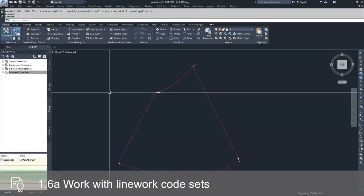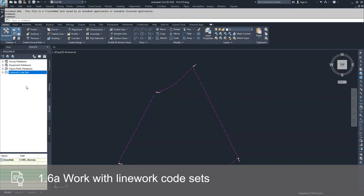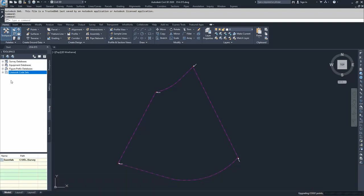When we set our survey user settings, we directed Civil 3D to look to a specific file that contained our equipment databases, our figure prefix databases, and our linework code sets. If that was set up correctly, Civil 3D is going to populate an already created linework code set for you called Essentials.